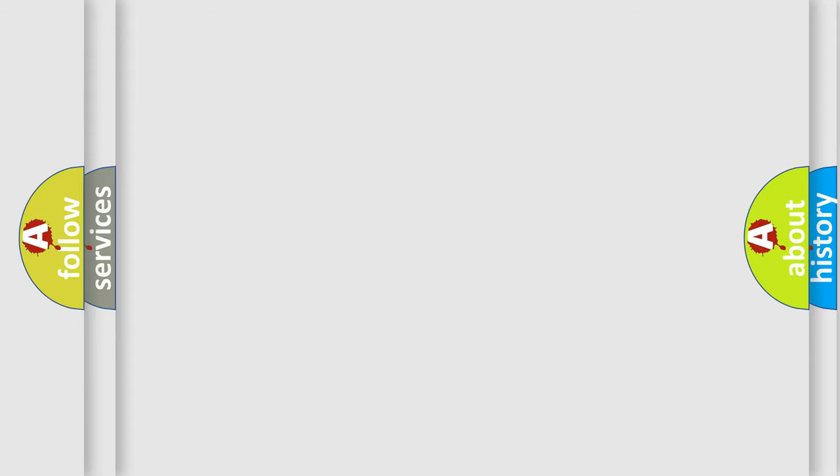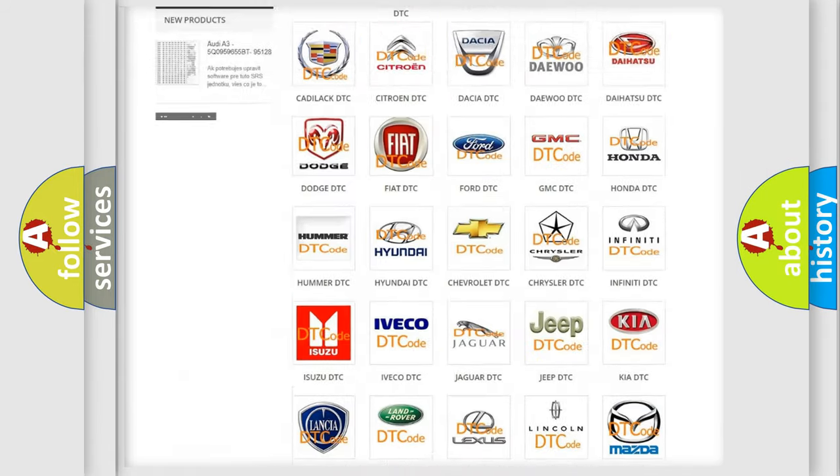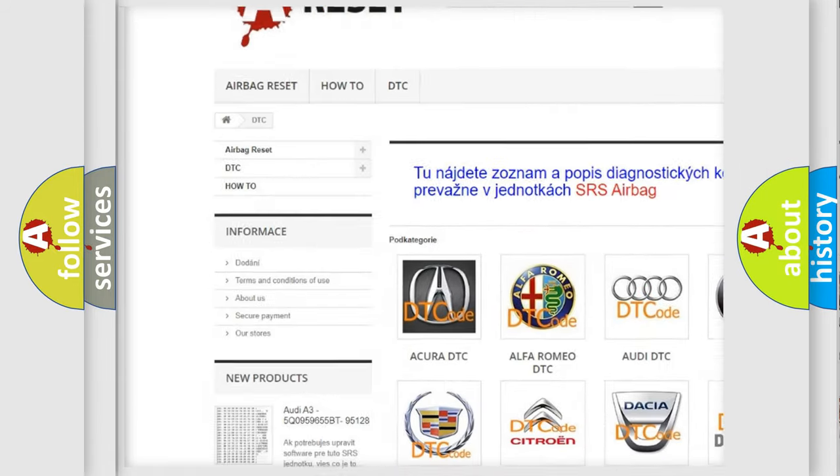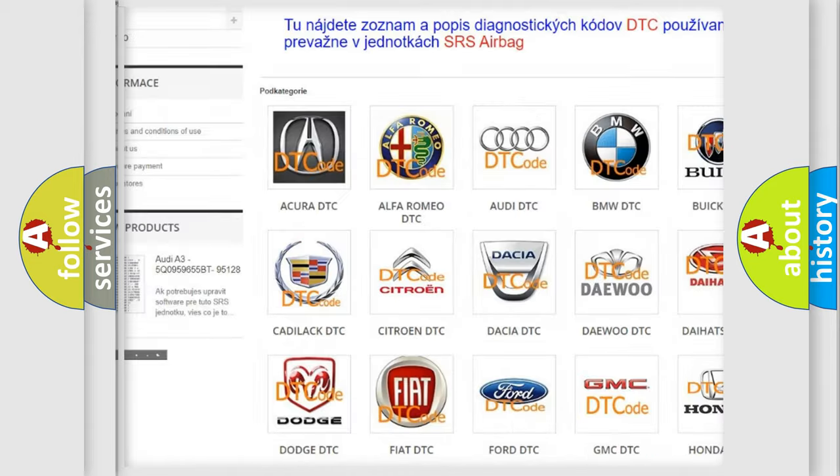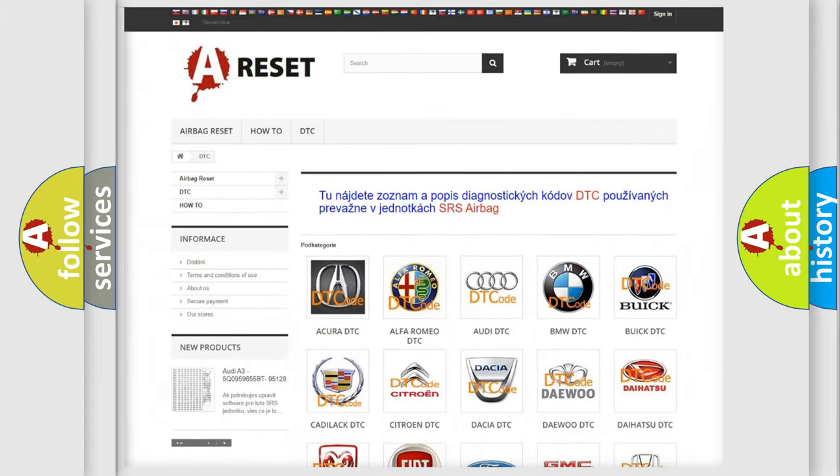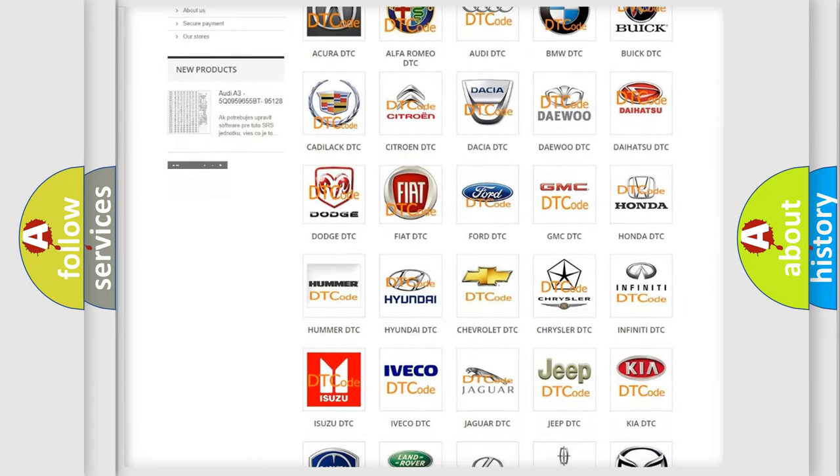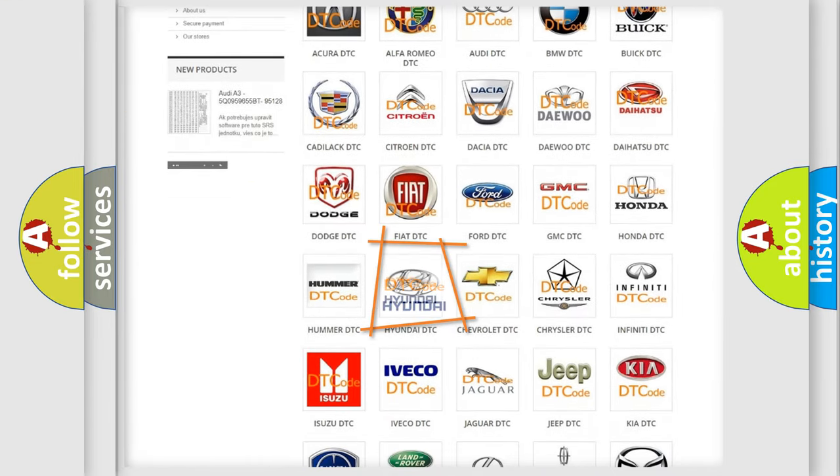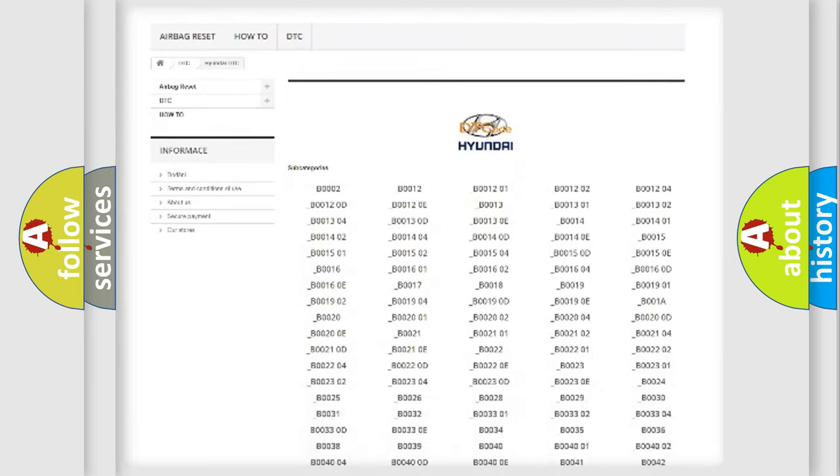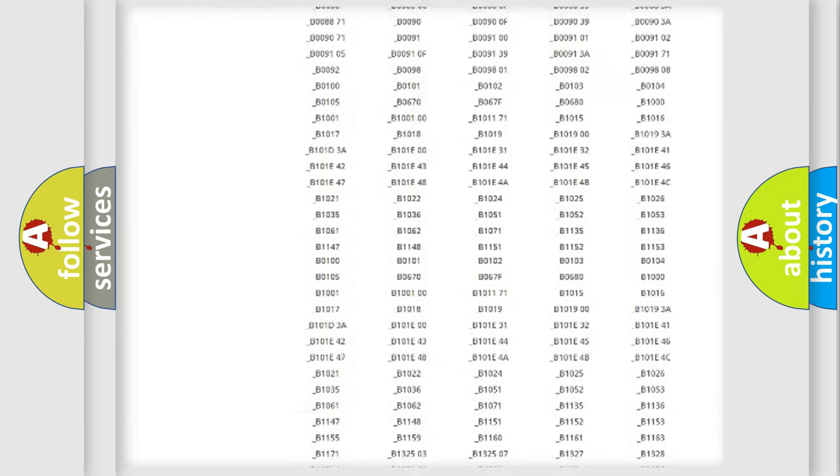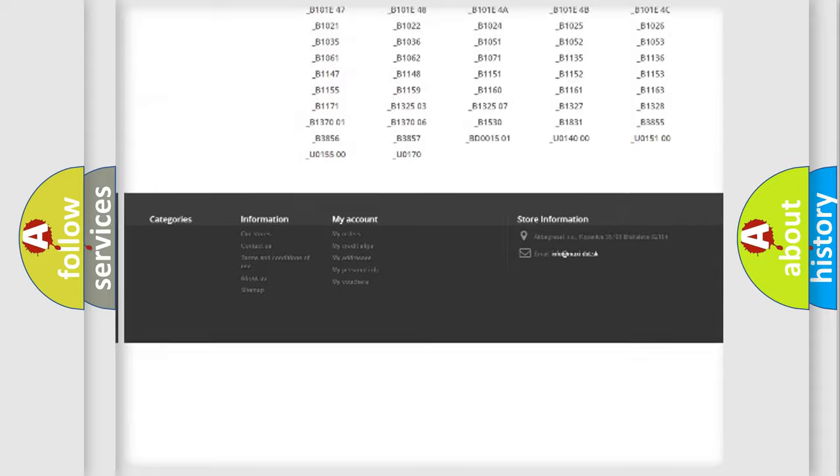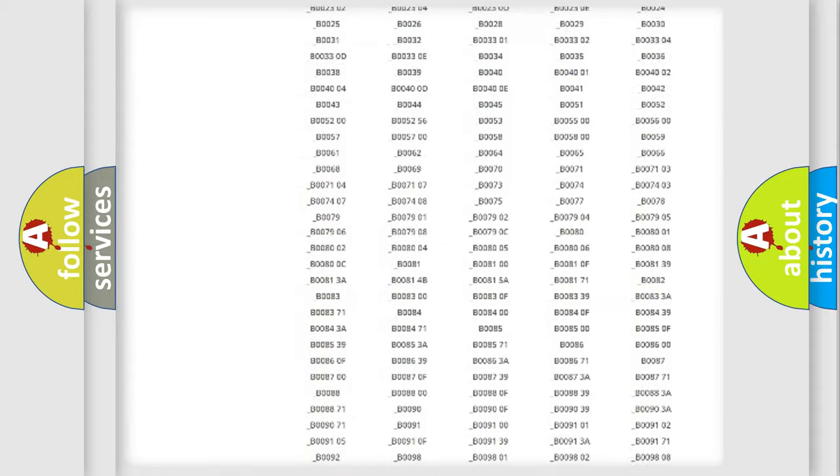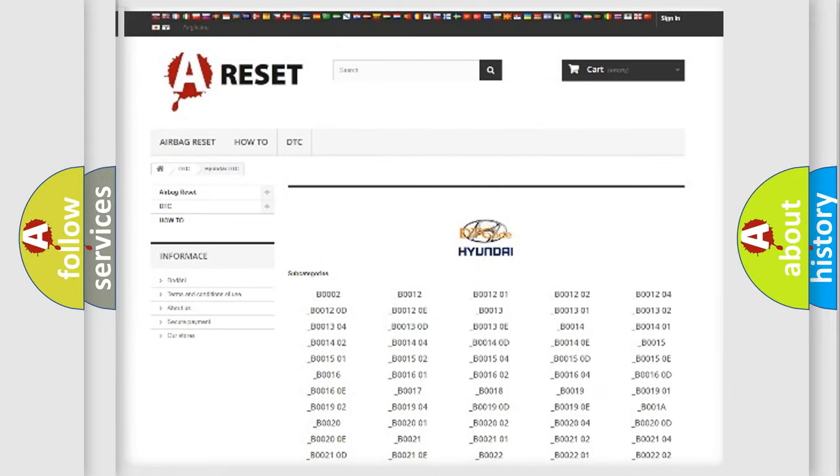Our website airbagreset.sk produces useful videos for you. You do not have to go through the OBD2 protocol anymore to know how to troubleshoot any car breakdown. You will find all the diagnostic codes that can be diagnosed in Hyundai vehicles, and also many other useful things.